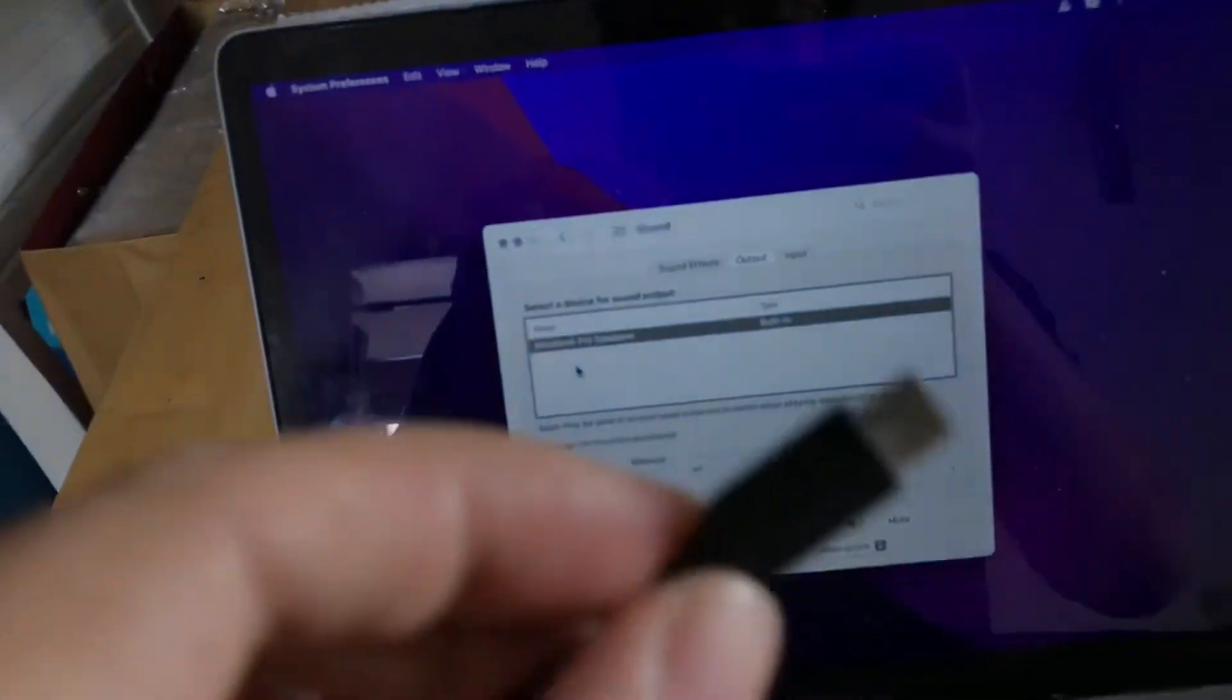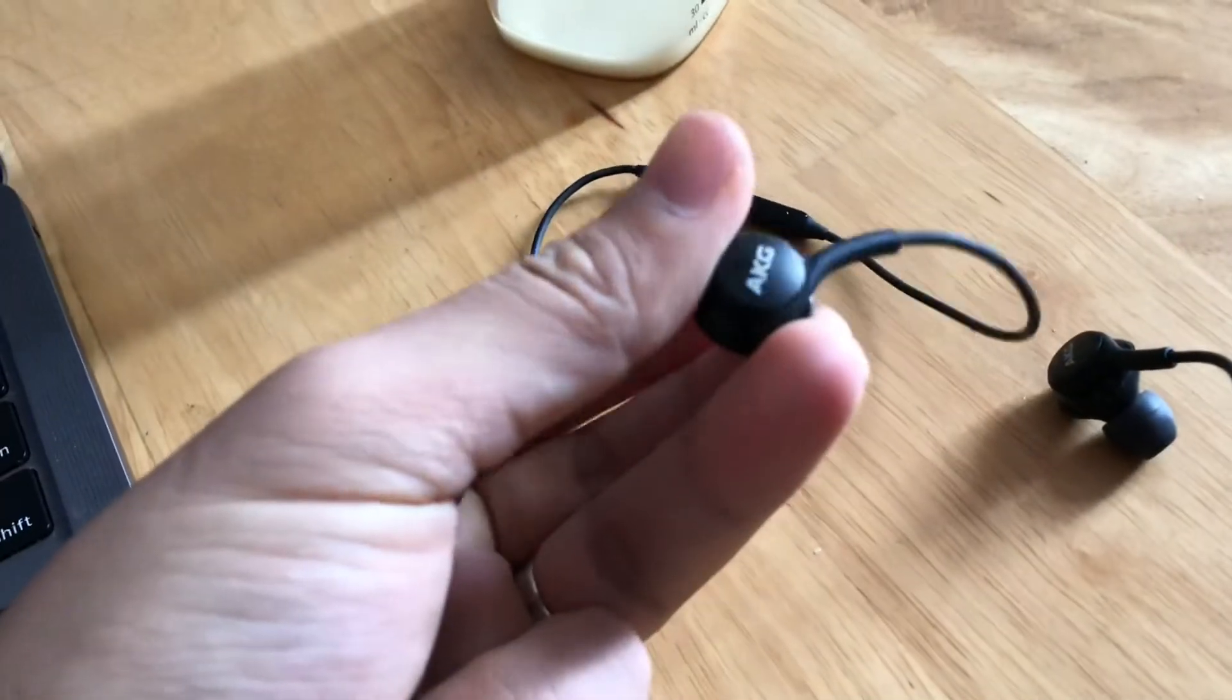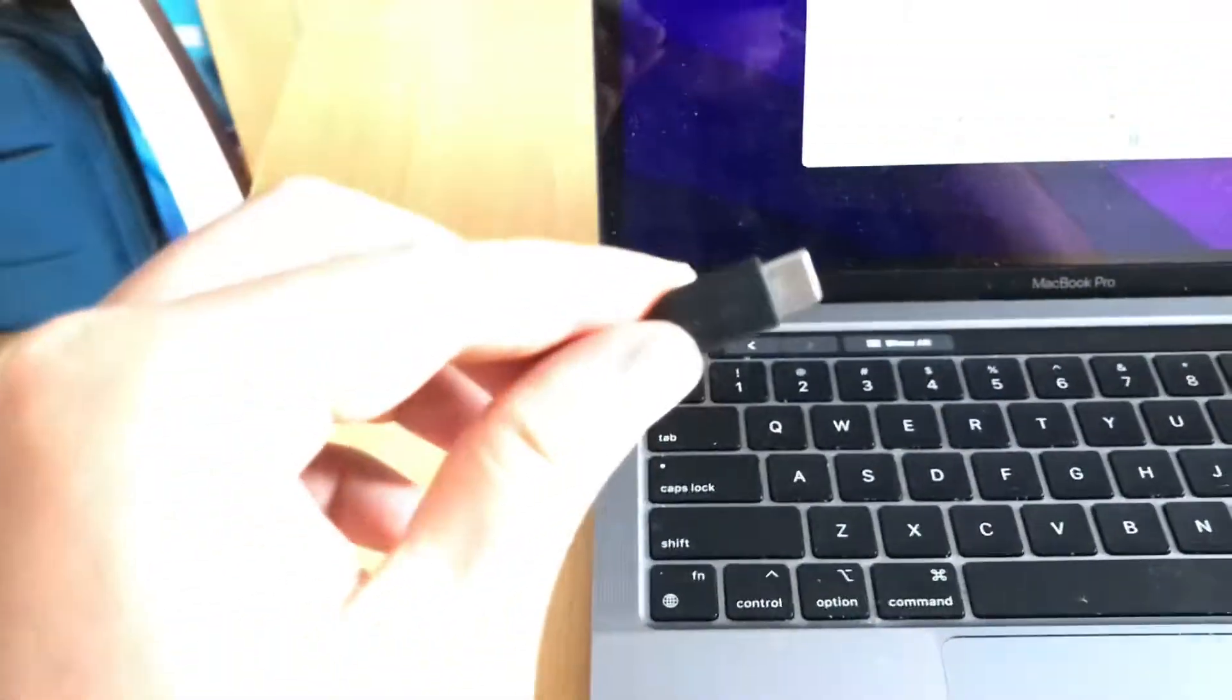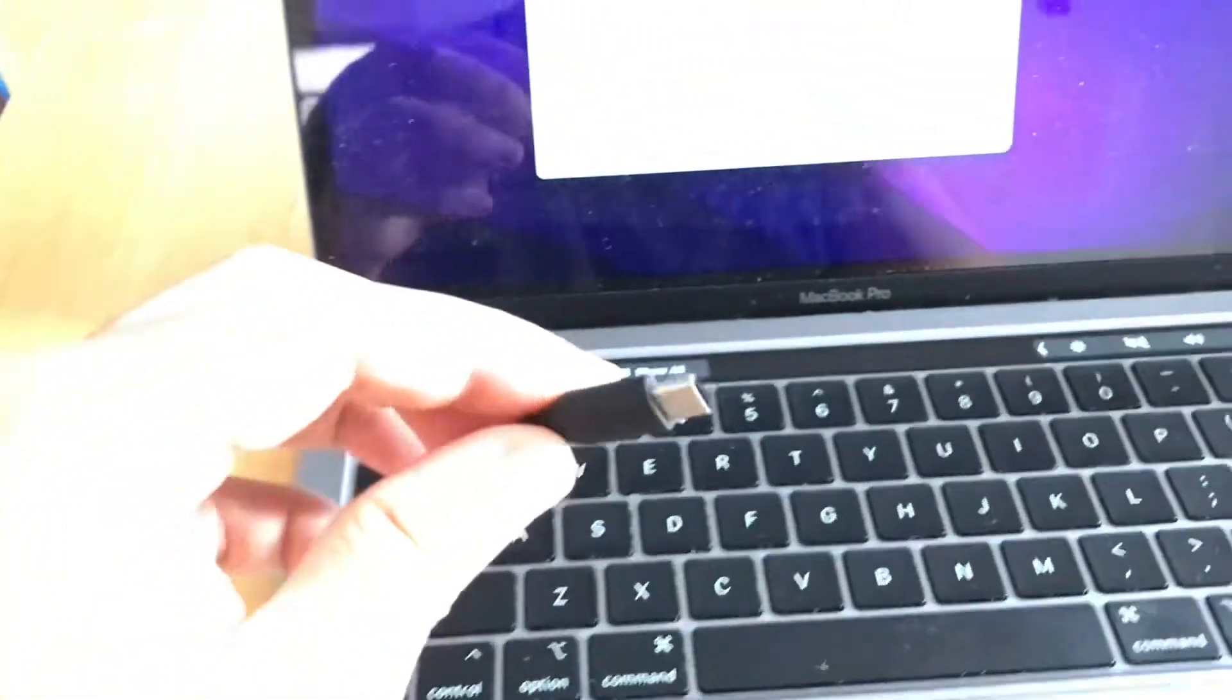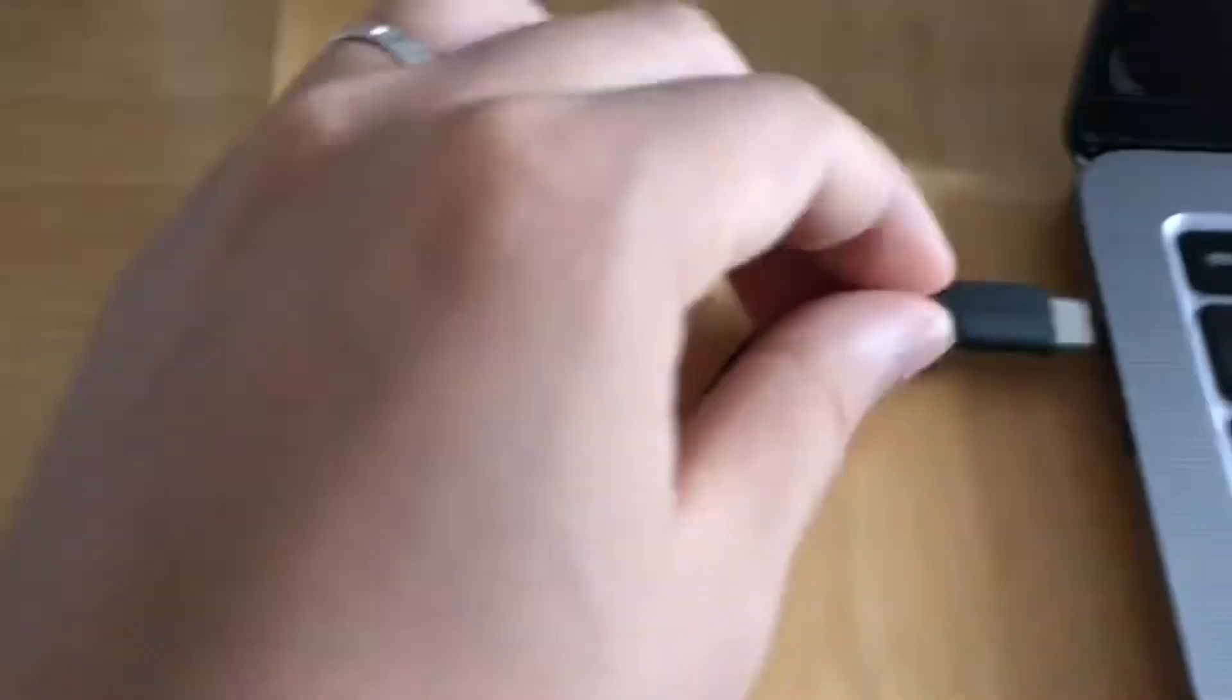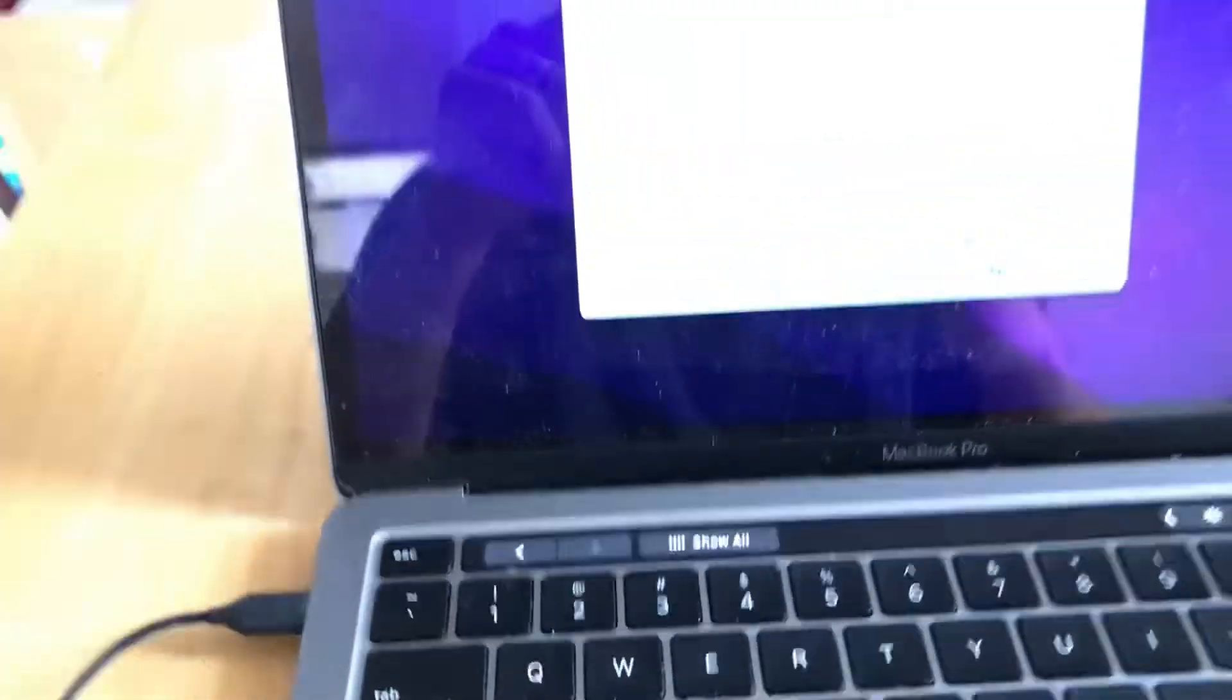First, you need to plug in the earphone. Here I'm using the Samsung AKG earphone with USB Type-C connection, and I just plug it in like that.